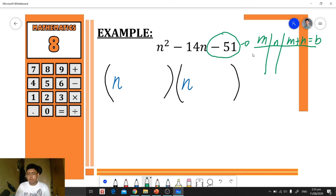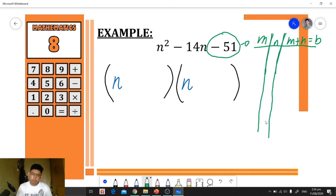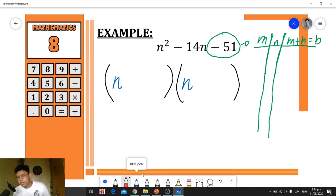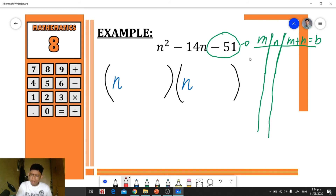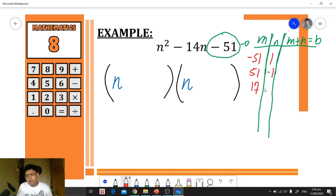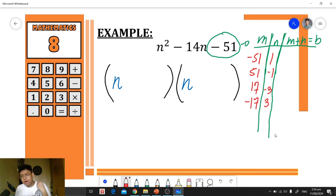The factor pairs of negative 51 are: −51×1, 51×(−1), 17×(−3), and −17×3. Next, we add each pair to identify which has a sum equal to the middle term, negative 14.